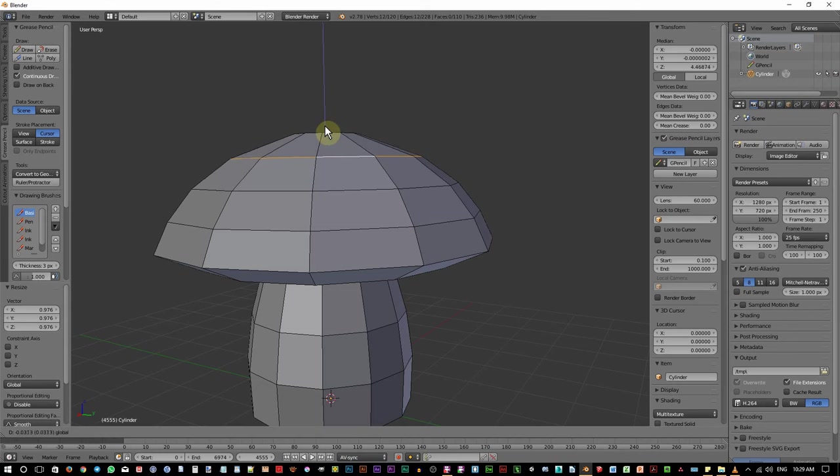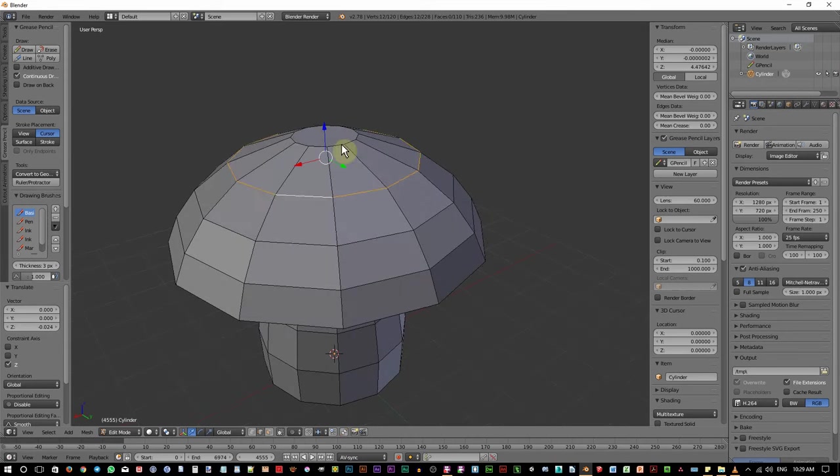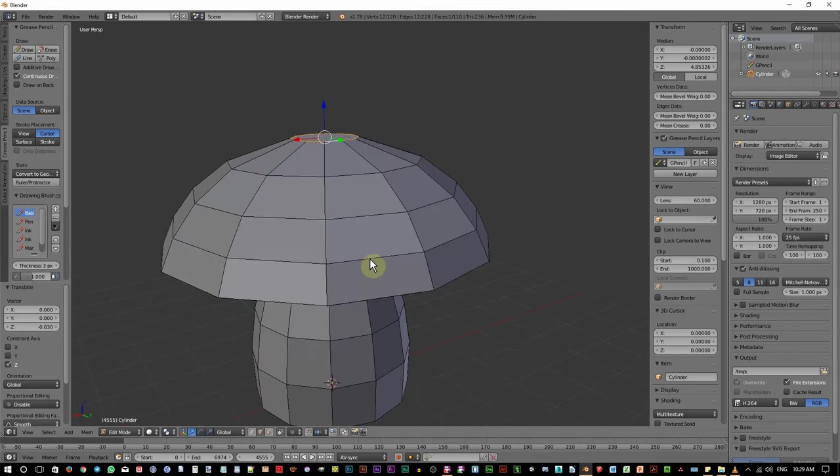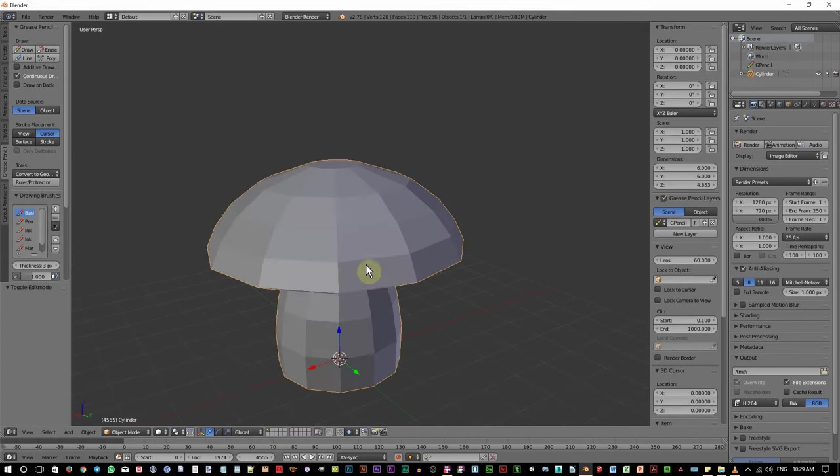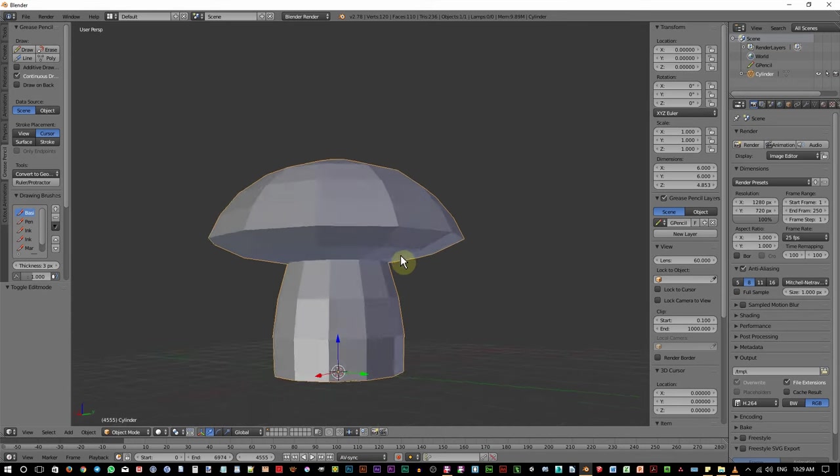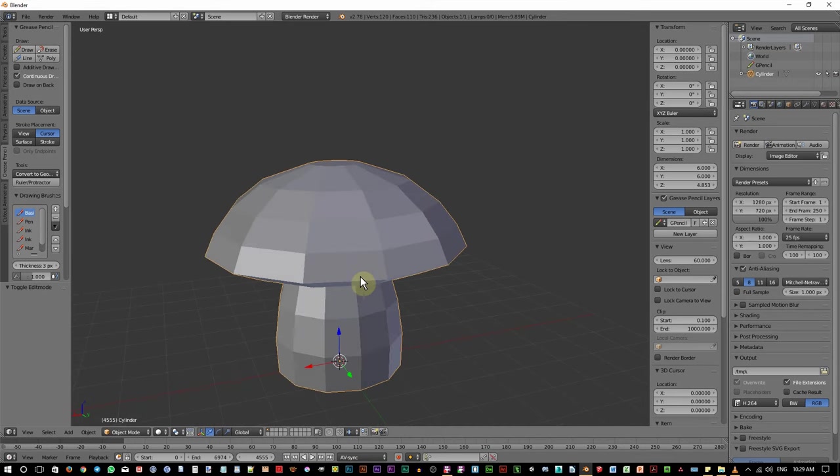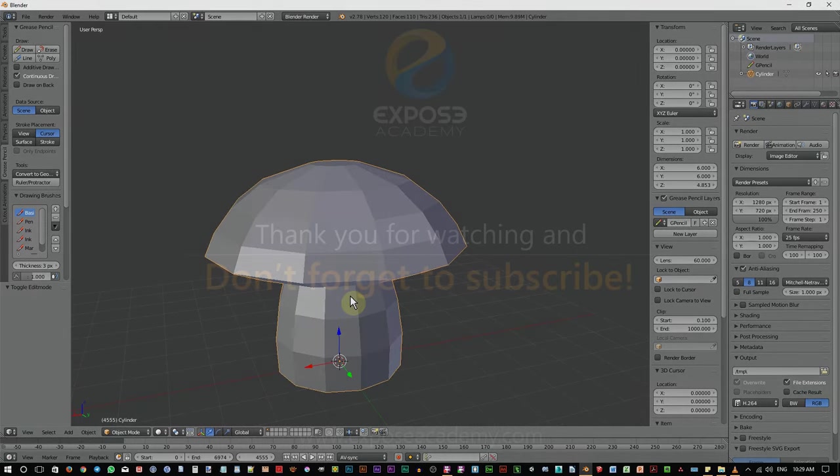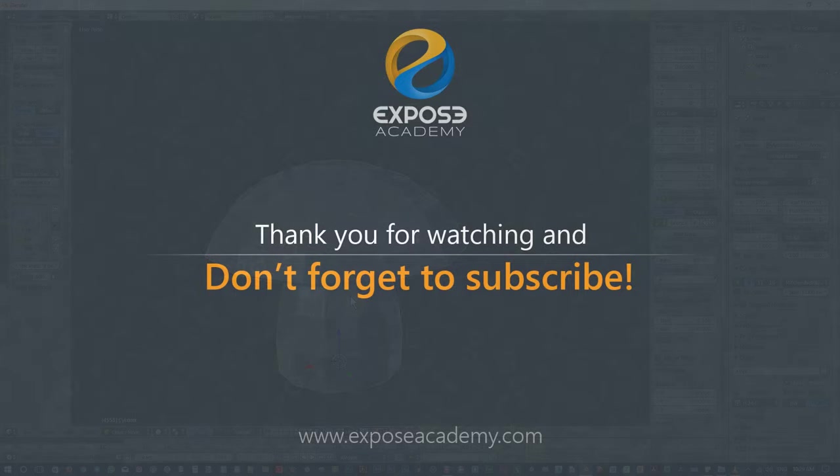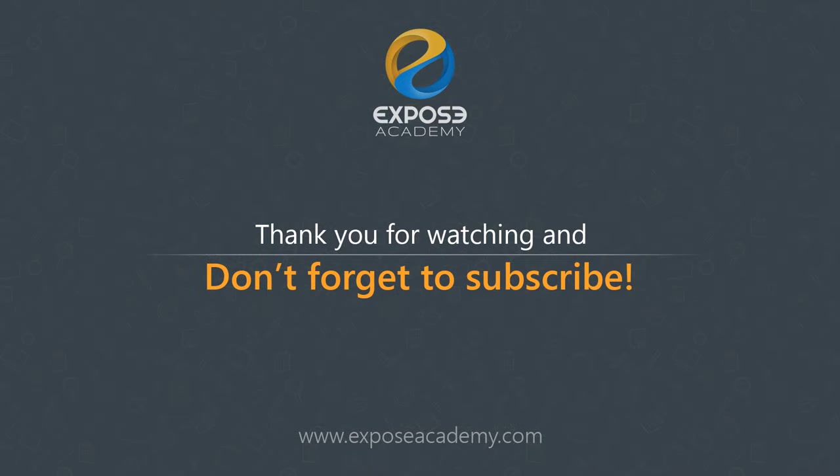After this, we will move on to the UV unwrapping process in the next video inshallah. As always, don't forget to subscribe to my channel. Give a thumbs up if you like the video and give a thumbs down if you hate the video. See you in the next part video. Wassalamualaikum.